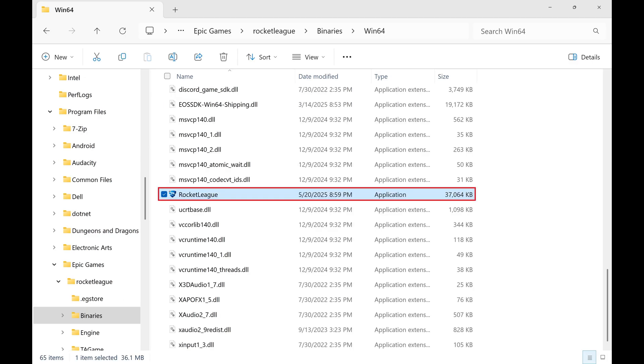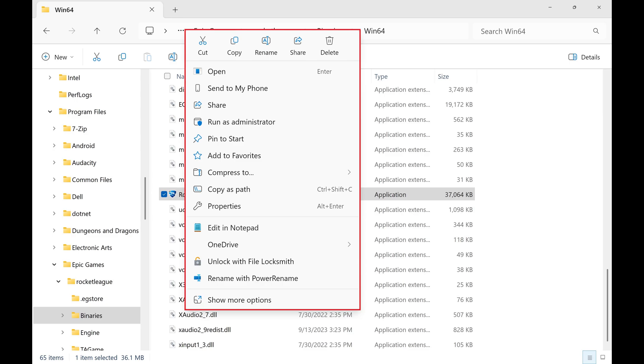The Rocket League .exe file can be found in this folder. Right-click the .exe file when you find it to open a menu.